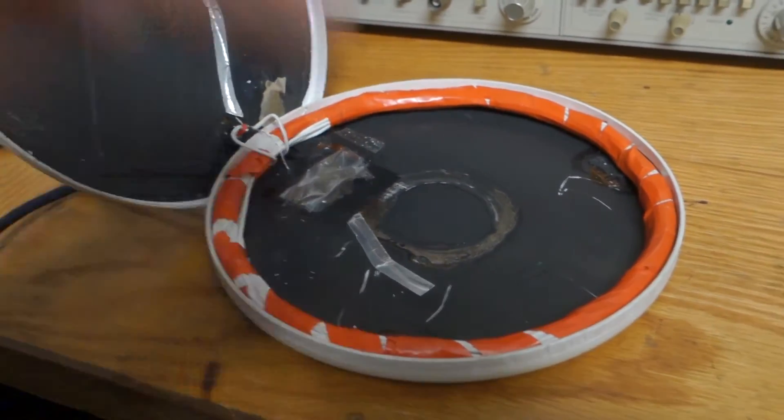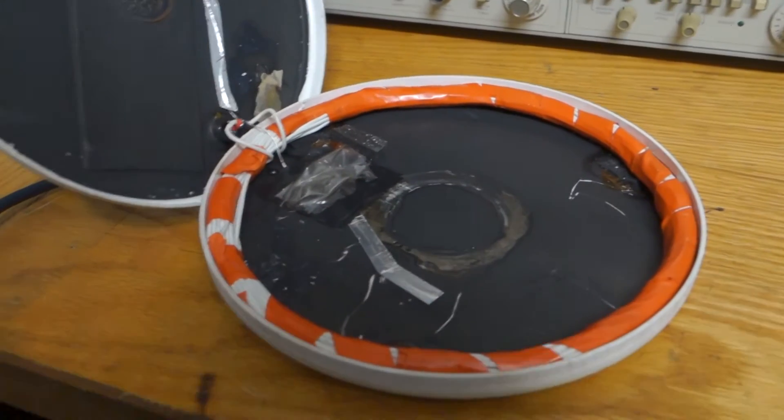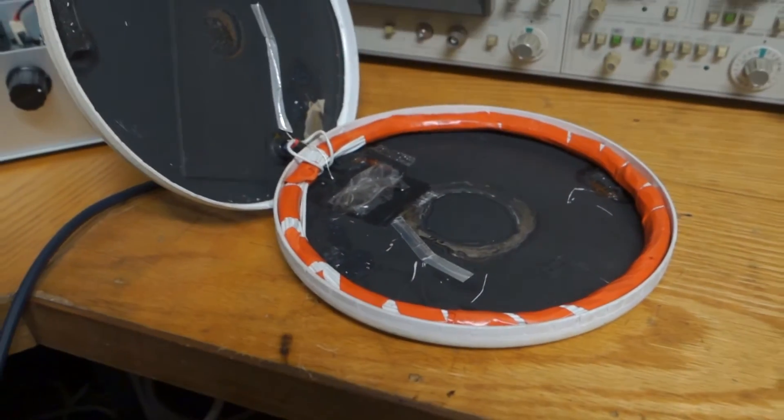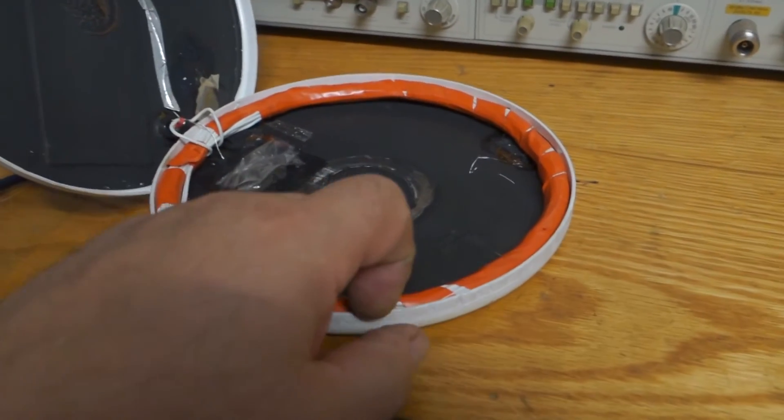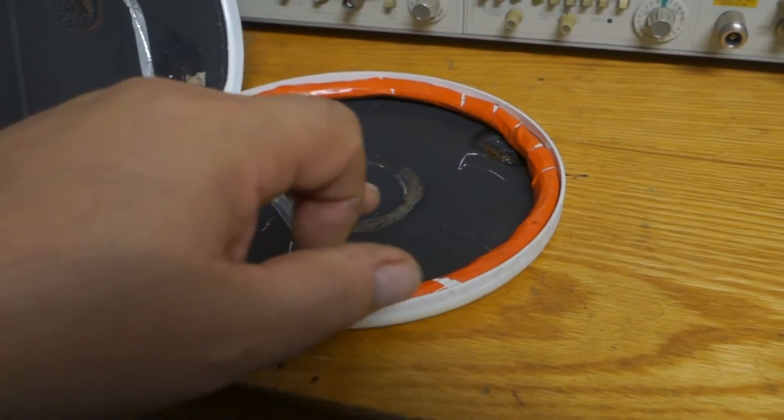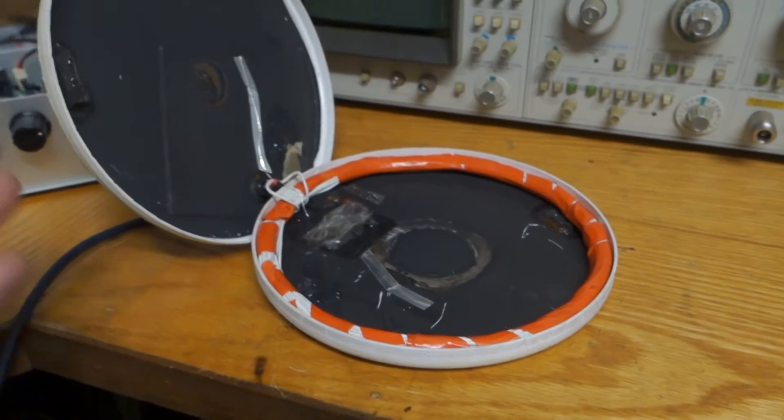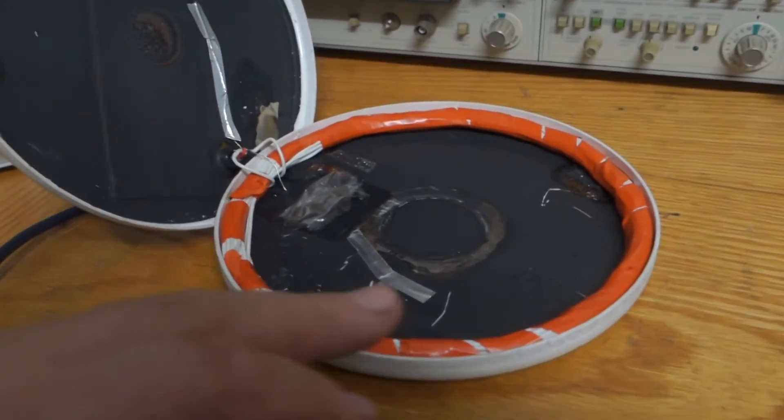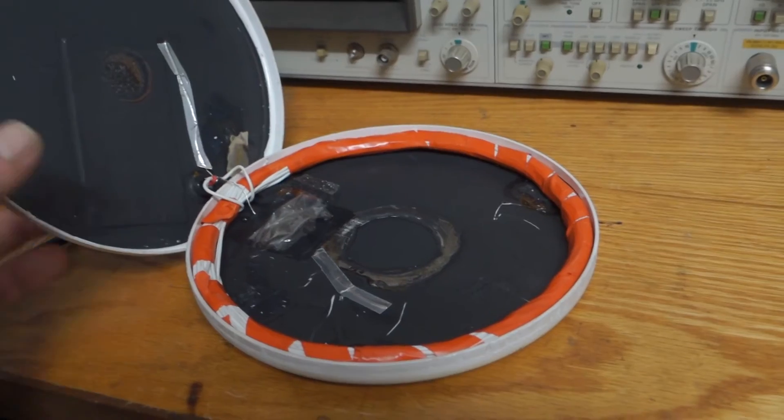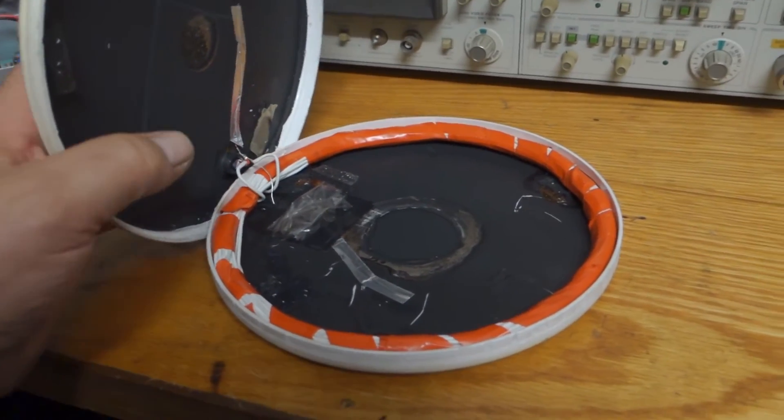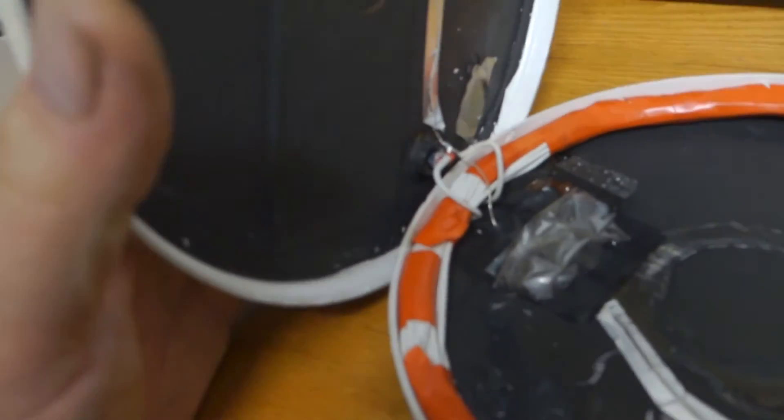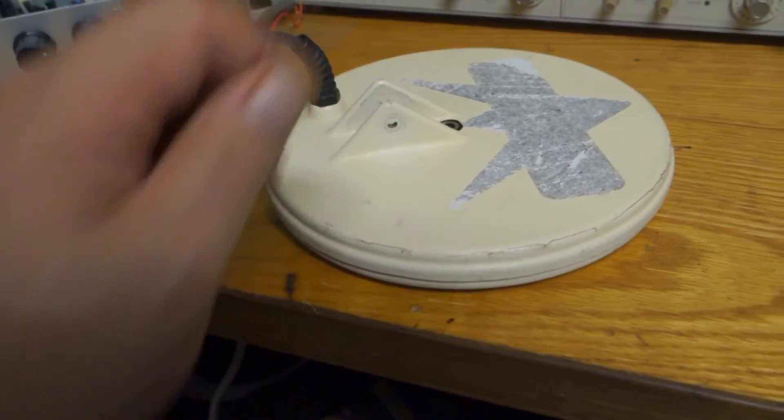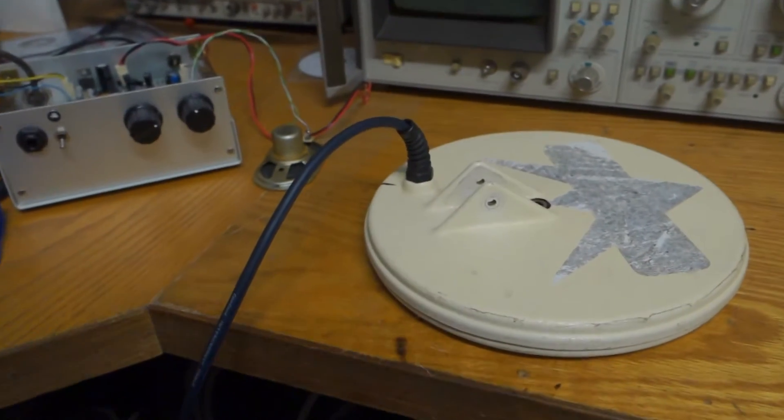And then when you close that up it kind of shields the winding, and providing that you haven't got too much graphite there it still is very sensitive and yet it kind of rejects the interference a little bit. You can see how the connections are and how that works.